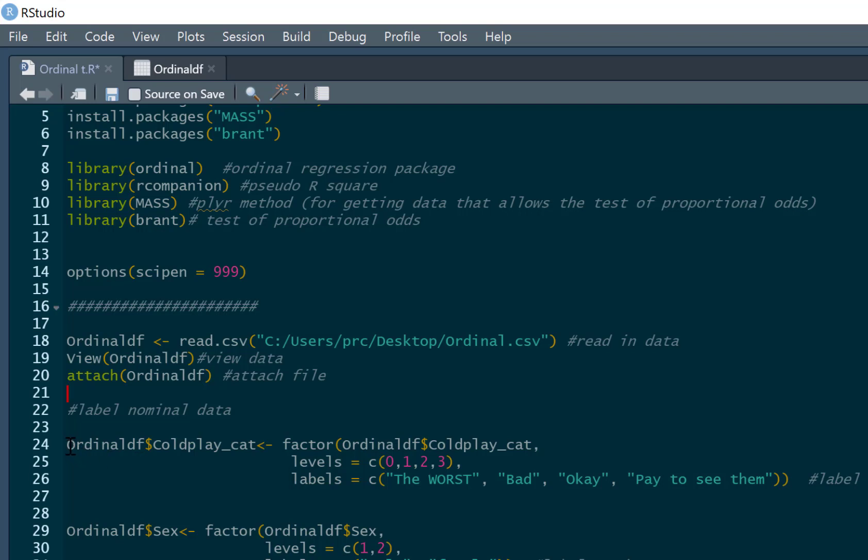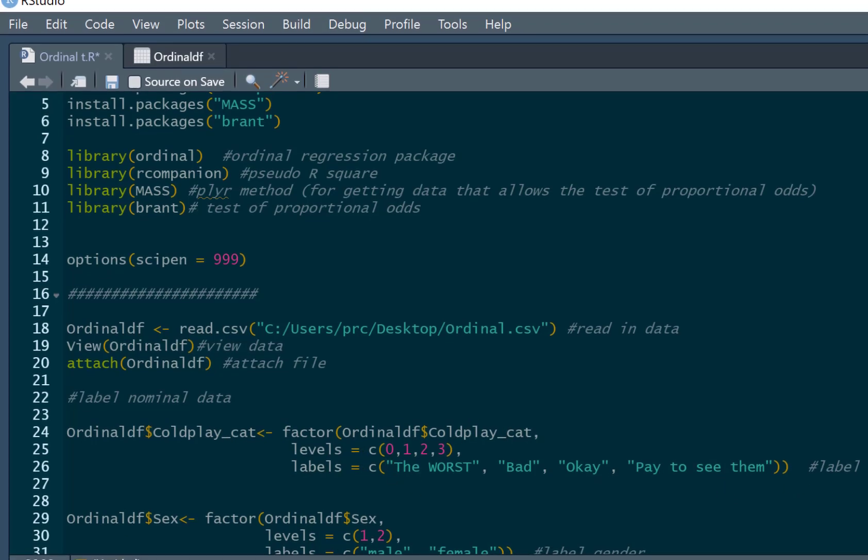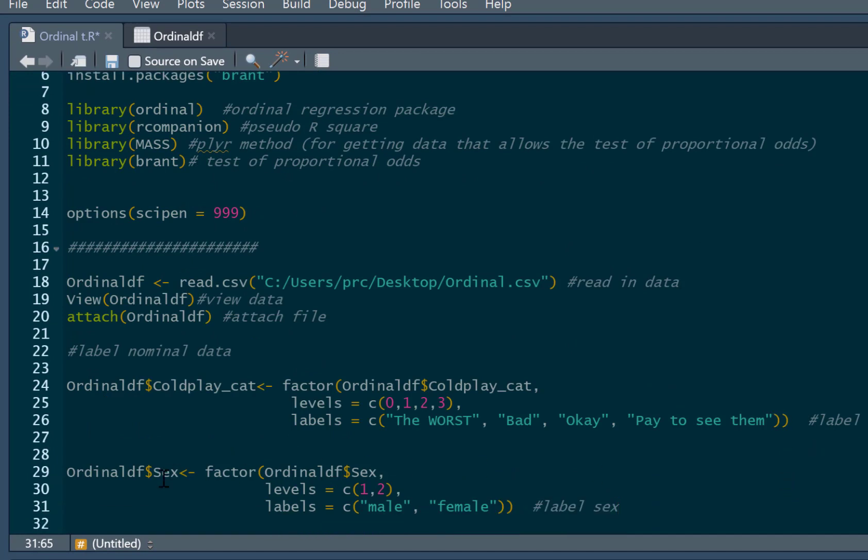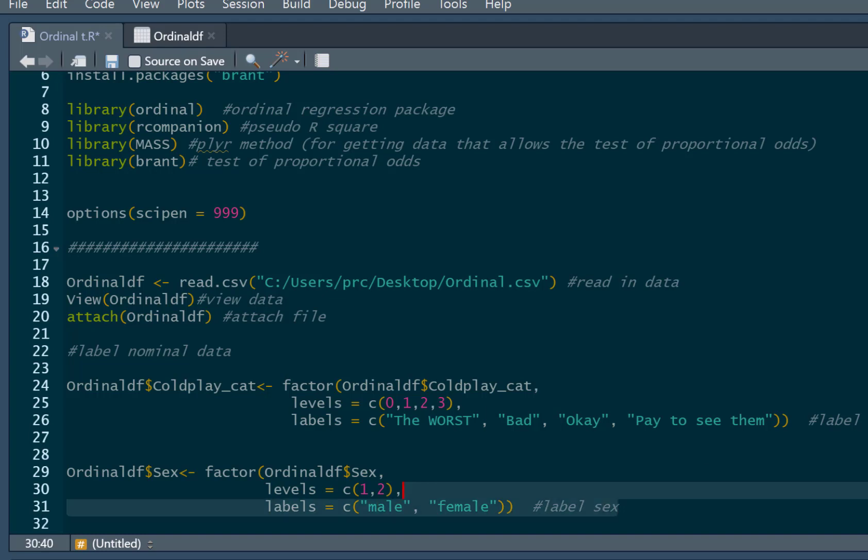So we can label our coldplay variable and give it categories and names. We just say ordinal df, which is our data frame, what we called it when we read it in. And then we say select the coldplay category variable and we're labeling that as a factor. So we can run that in. And then you'll see we've also got sex of our participants as well. And we can just label this for the same process. They're coded as 1 and 2. We can just label that as males as 1, females as 2.